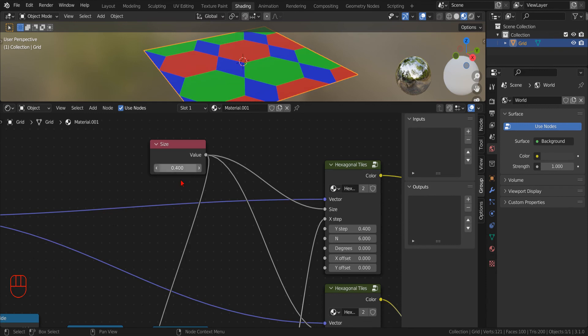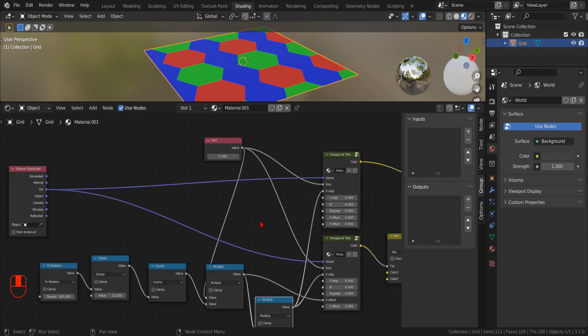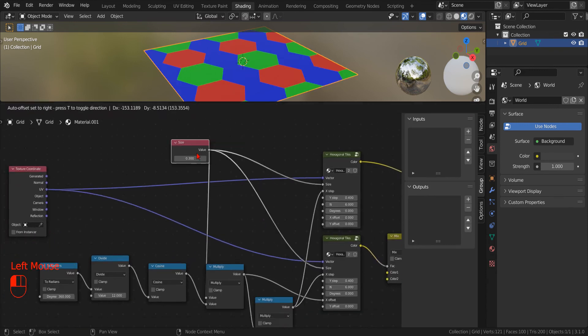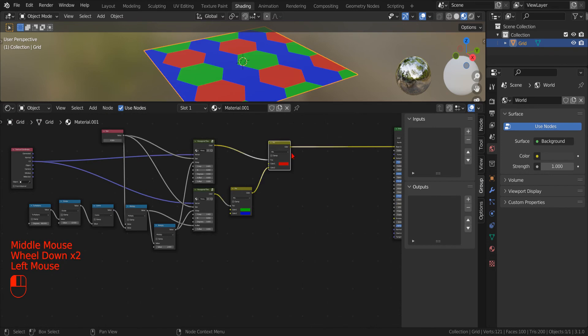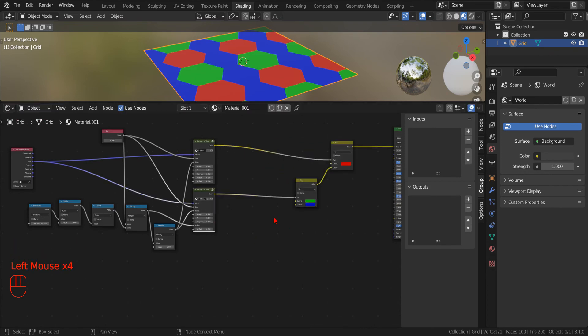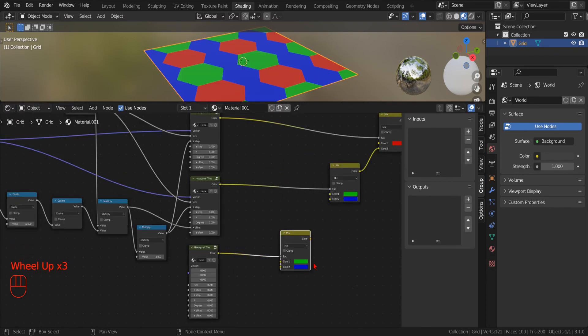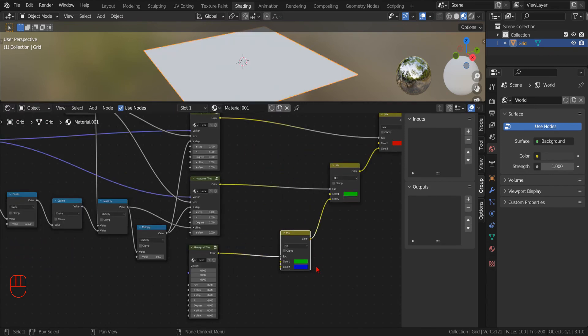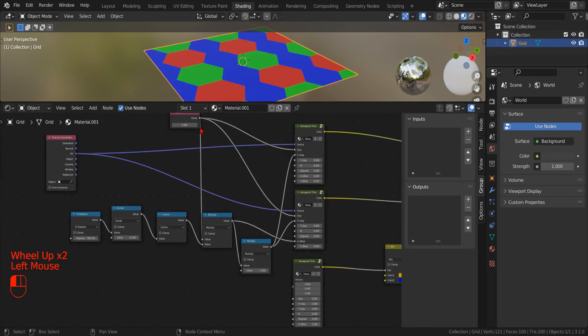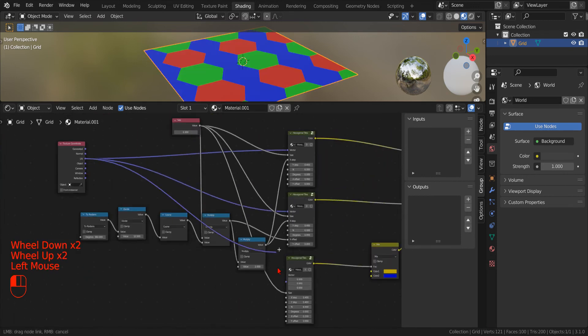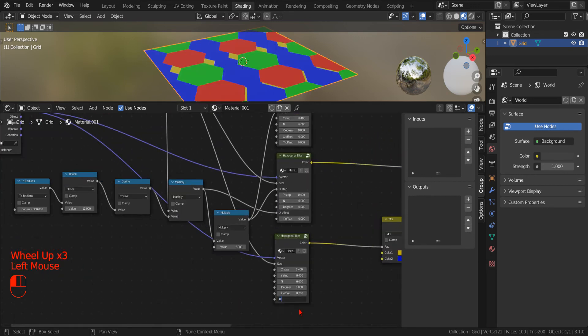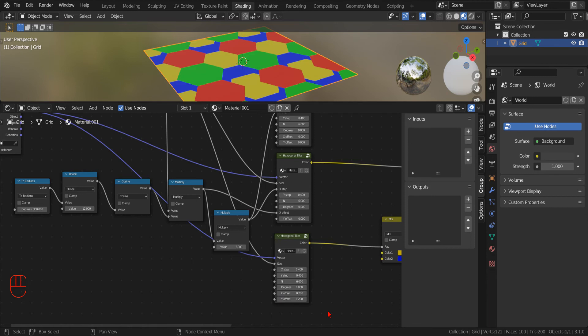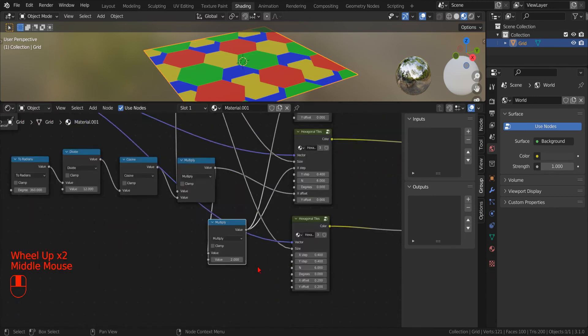Now that we have created the first row of tiles, we can copy and daisy chain some more mixed RGB nodes to create the second row. As before, we specify a different color. All the parameters, except for the offsets, will be the same as the other tilesets.